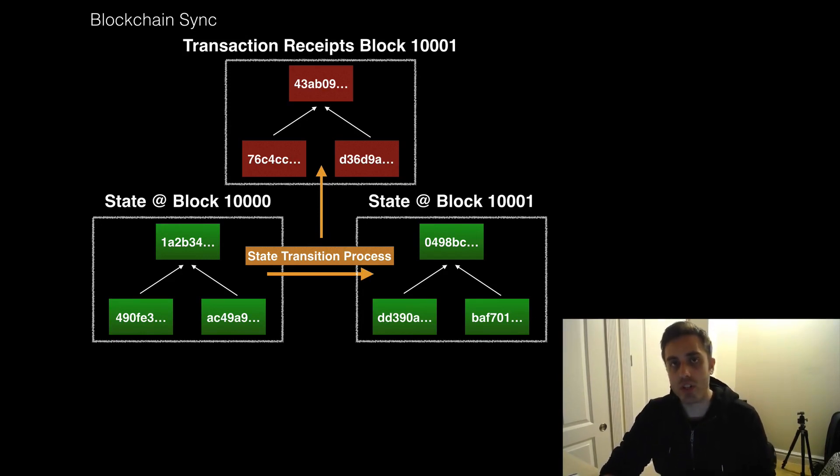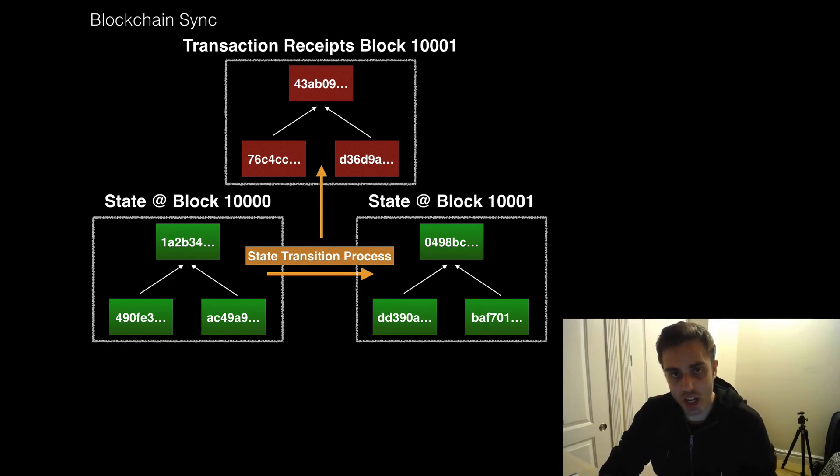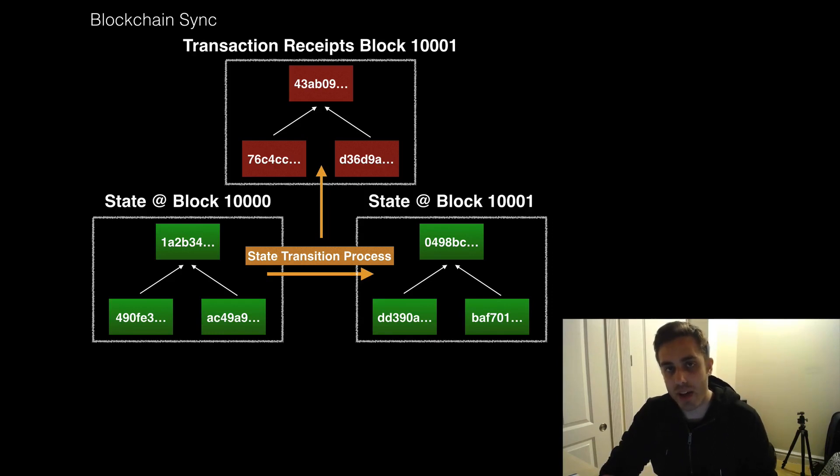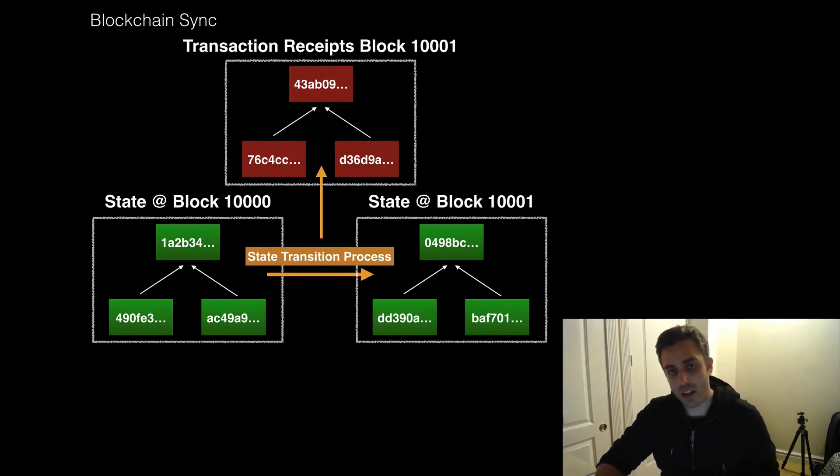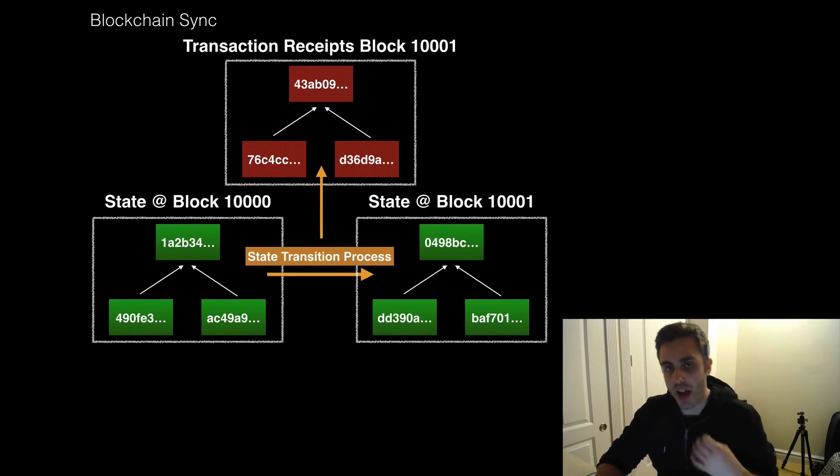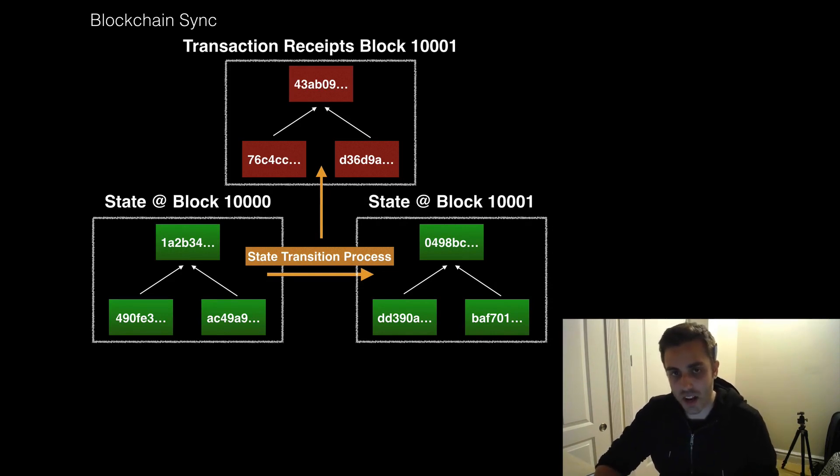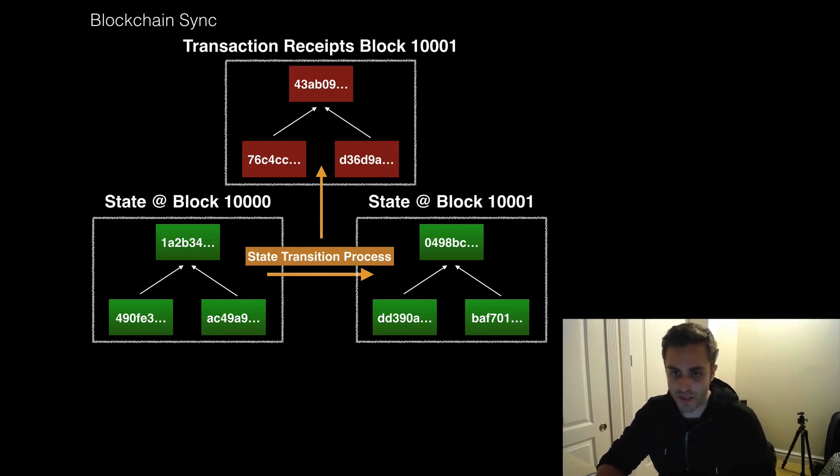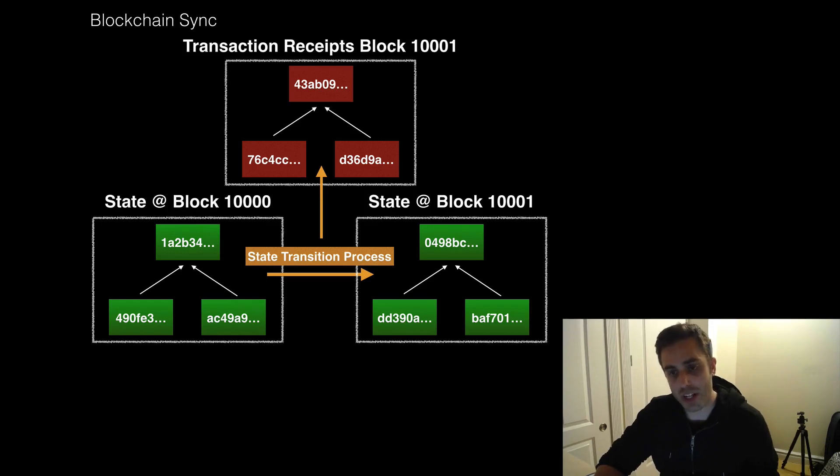Right now, if you were just to run that geth command and try to sync the blockchain, it would probably store about 70 gigabytes of data onto your hard drive. And it would also take about a day to run. Now, fortunately, you don't need to actually do all of this processing every time that you want to run a full node. There are a series of different optimizations you can do to make the synchronization process go a lot faster.